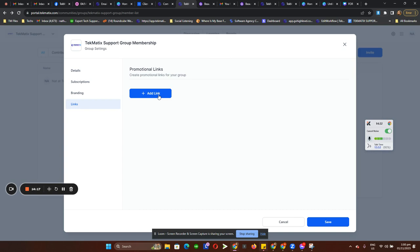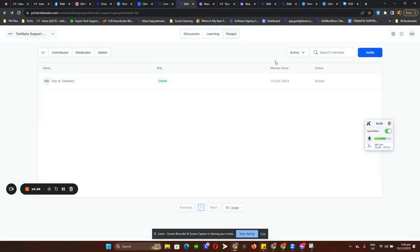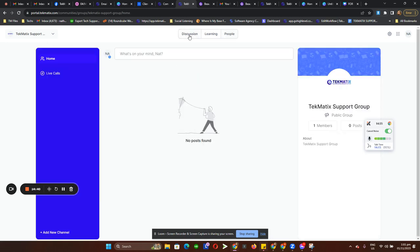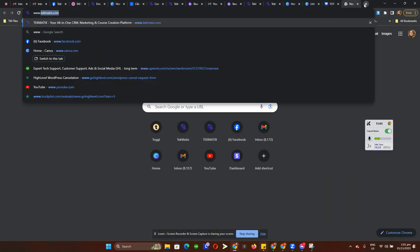I think that's basically it for the client portal. You can also filter all of your contacts. For those who aren't sure what to do with all of this, please book a call with me. You can go to www.techmatics.com.